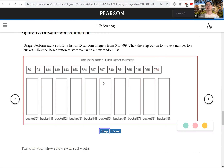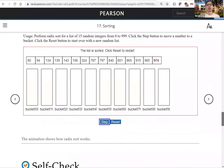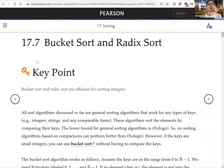So this is radix sort. The time complexity for radix sort is O(N × D), where N is the number of elements you are sorting and D is the maximum number of digits. That is all for this section on bucket sort and radix sort. Thank you for watching, see you in the next video.